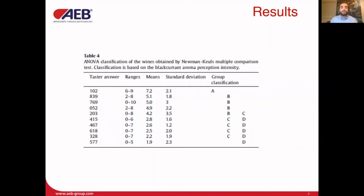The quantitative descriptive analysis of blackcurrant aroma realized by the panel allowed an average blackcurrant intensity to be obtained for each sample, which were also classified from A to D. When comparing the chemical and sensory classification, it appears that blackcurrant aroma intensity is well correlated to increasing concentration of 4MMP in wines. This classification also suggests a plateau of olfactory intensity of blackcurrant aroma in wines having a 4MMP concentration equal to 16 nanograms per liter. In the particular case of sample 102, the 3MHA and 3MH present at very high concentrations in these samples may act as an enhancer of the blackcurrant aroma perception.